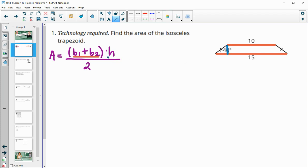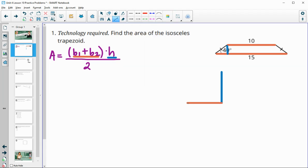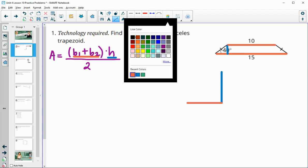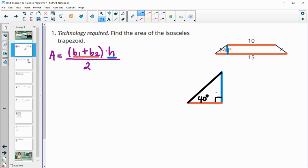Remember that the height is always perpendicular to the base. Let me redraw this triangle so we can solve for the height. We've got the height, a portion of the base, and the leg. We know this angle is 40 degrees, and we need to find this height.